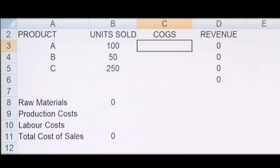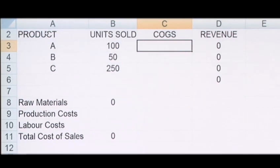The cost of goods sold, or COGS, is the direct cost attributable to the production of the goods sold by a company. This amount includes the cost of the materials used in creating the goods along with any direct labor costs used to produce the goods. It excludes indirect expenses such as distribution costs and sales costs.